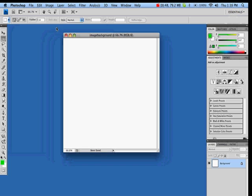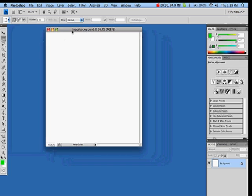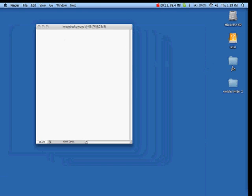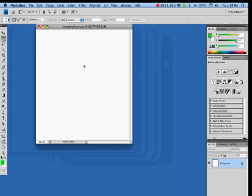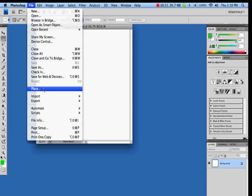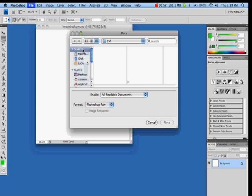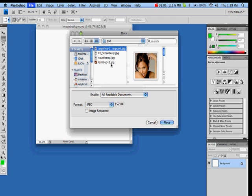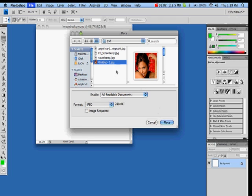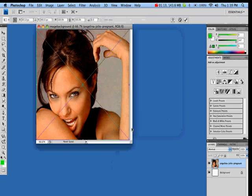We're going to place an image. My image is in this folder here in my distal PCD folder. I go to File and then say Place. From Place I go and place my image, which is Angelina Jolie, and press enter to place it.